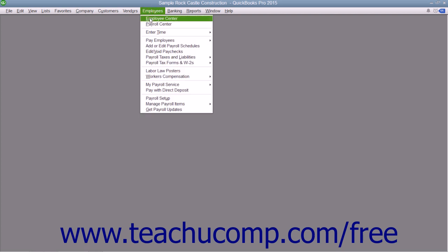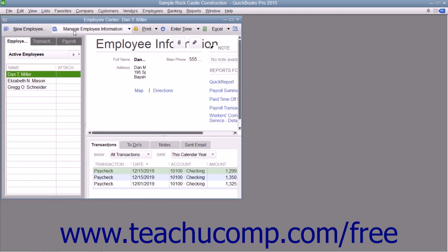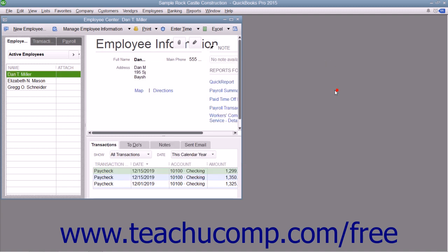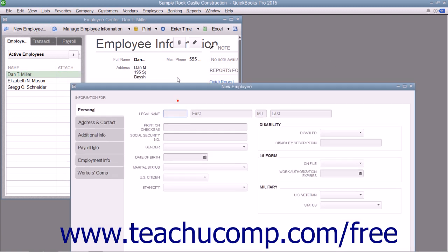Then you need to enter information about your employees. The QuickBooks Employees list stores general information about employees and specific payroll-related information such as the employee's salary or hourly rate, filing status, number of exemptions, and miscellaneous additions, deductions, and company contributions. You can store payroll information that most employees have in common in your employee defaults, so whenever you add a new employee, you simply need to enter information specific to that new employee.